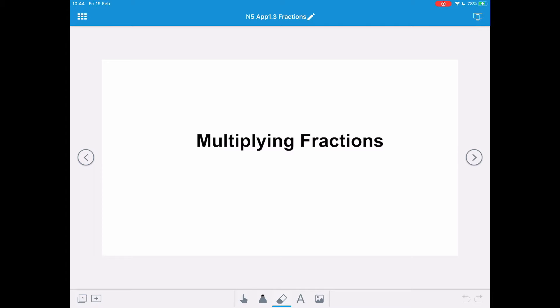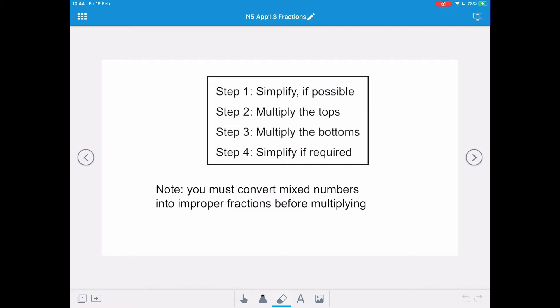In this video we're going to multiply fractions. The procedure for multiplying fractions is: step 1, simplify if possible.